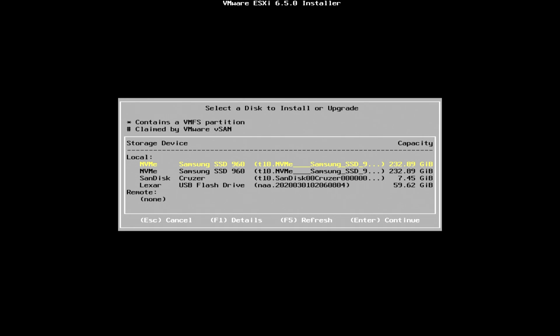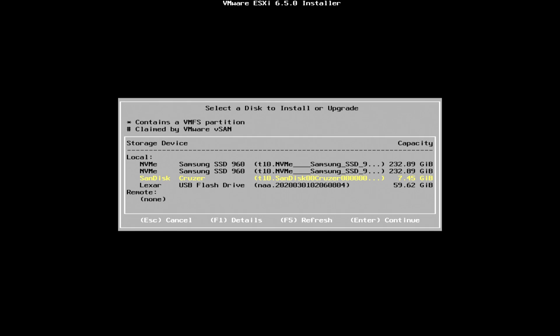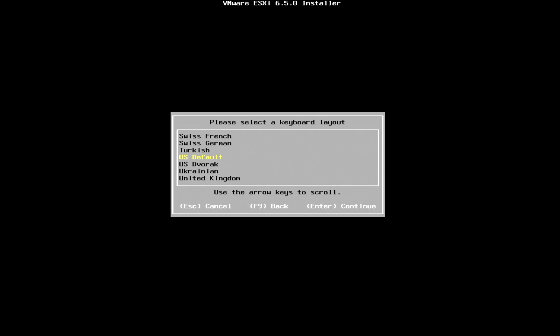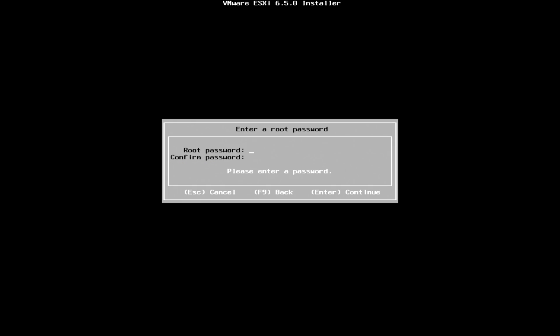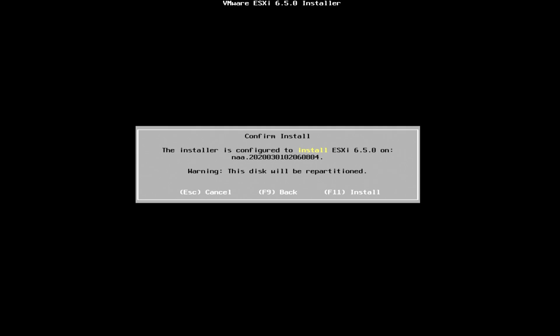We're gonna install it on a second USB thumb drive, so we're gonna come down and select the SanDisk USB cruiser. Hit enter to continue. Now it wants to select the keyboard layout and enter a root password. We're gonna enter that and start the installation process.